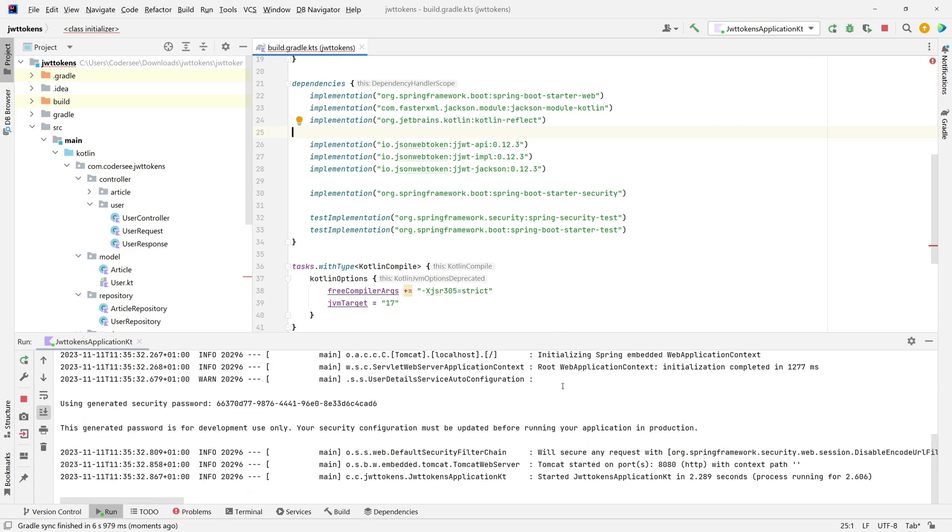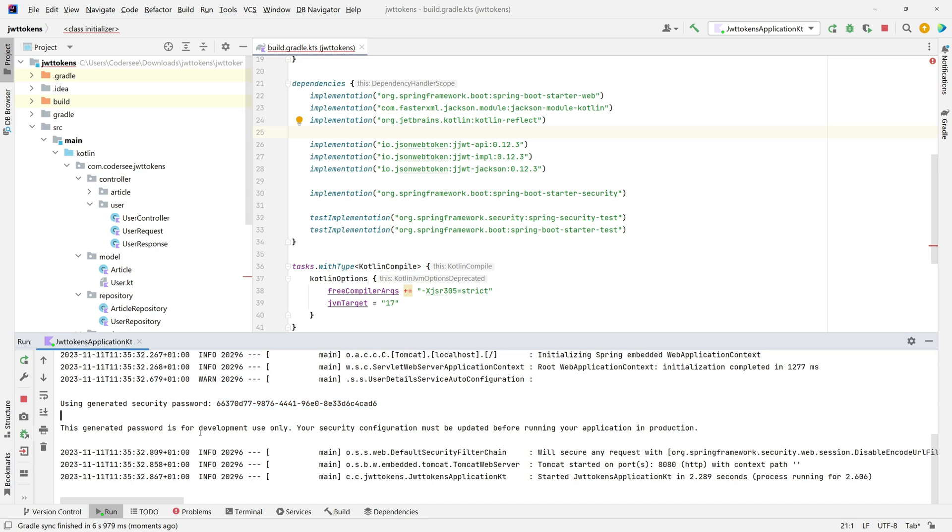As the first thing we can see that Tomcat not only started on this port, but using generated security password, and this generated password is here for development use only. What happened here? Well, when we add Spring Security to our Spring Boot project, the authentication gets enabled by default.